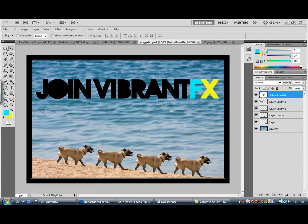Hello YouTube. I am Technology from VibrantFX. Today I am going to show you how to get this outcome on Photoshop CS5.